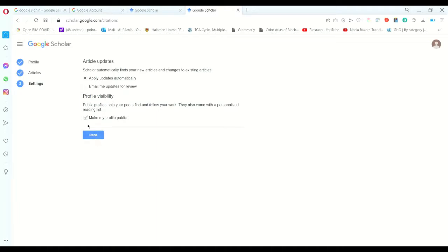I don't want my profile to be public because I'm using it as a trial version. I said okay, I don't want it to be available publicly, and then I just click done.